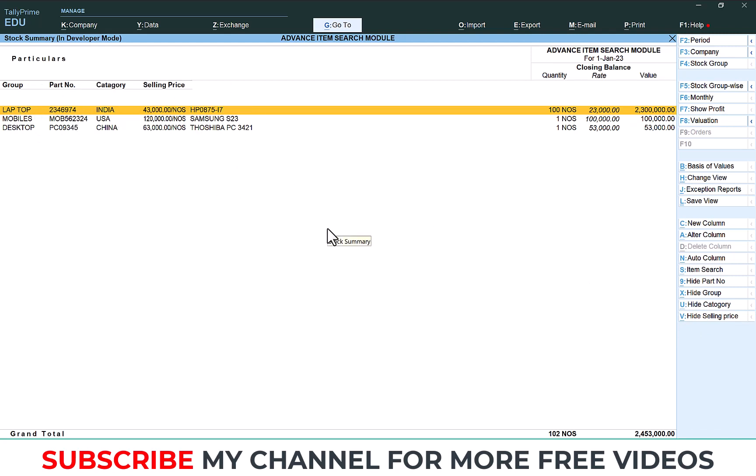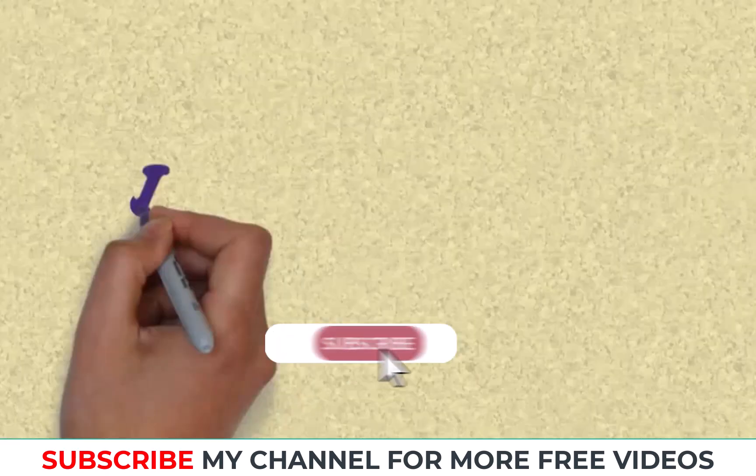Thanks for watching my YouTube channel. Please subscribe my channel for getting more free videos.